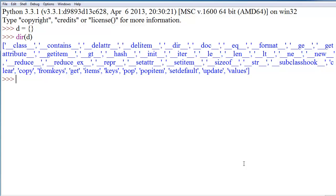And we see that we have, other than the constructors which are the double underscore things, we have clear, copy, from keys, get, items, keys, pop, pop item, set default, update, and values. Interesting. Cool stuff, I guess.